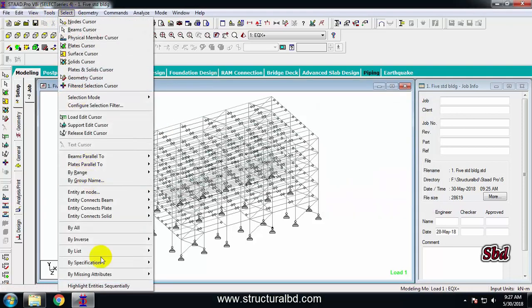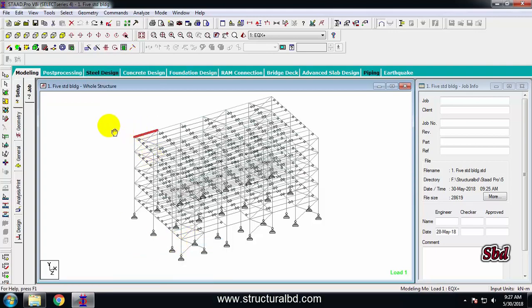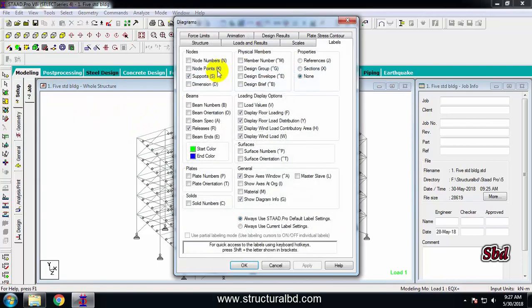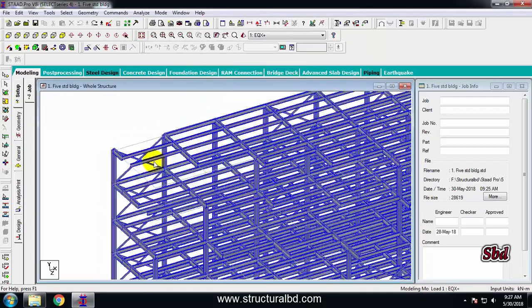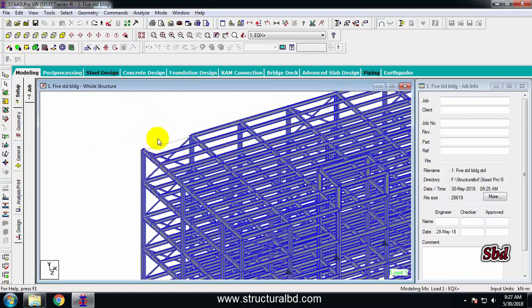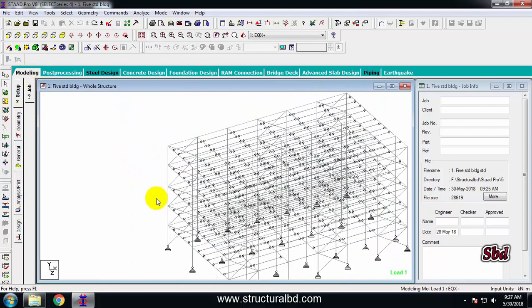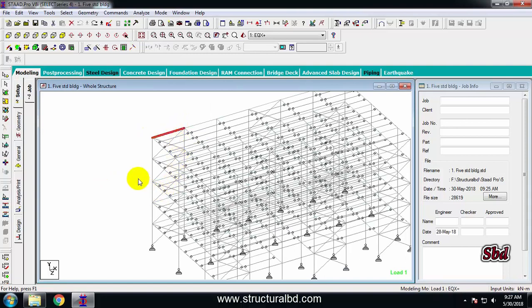By missing attribute, you can also select any member which has no property defined. Going to missing properties, you can see this member has no properties assigned. To check, go to Structure > Full Section > Apply. You can see this beam has been skipped or the member was deleted, so you need to assign that member again. This way you can check your model too.